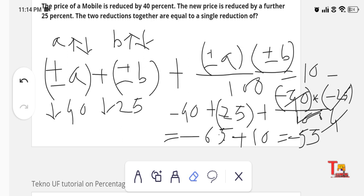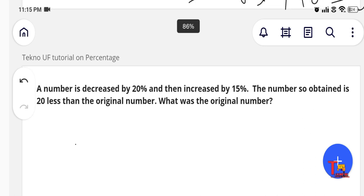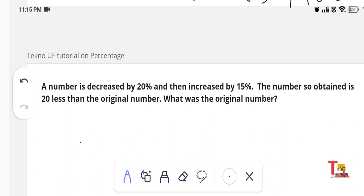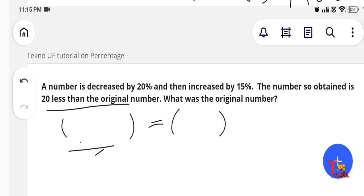Now here is a problem for you to solve on your own and nurture your brain. It states: a number is decreased by 20% and then increased by 15%. The number so obtained is 20 less than the original number. Apply the same ±a ± b ± (a×b)/100 formula on the left side, and on the right side, let the original number be x representing 20 less. I hope you will solve this by yourself — it's a quiz for you.